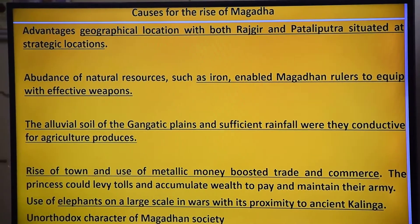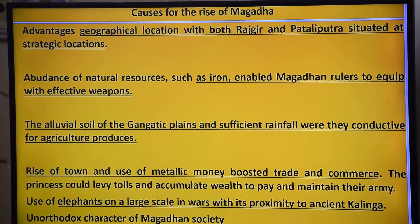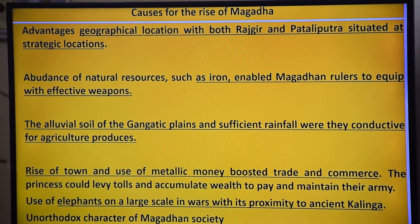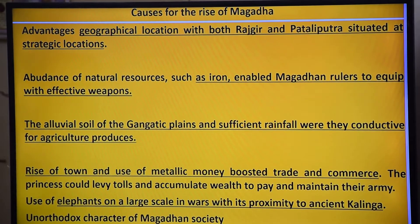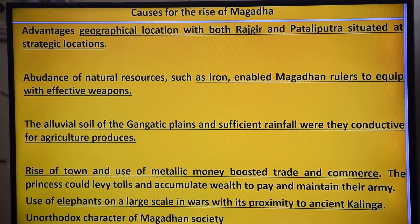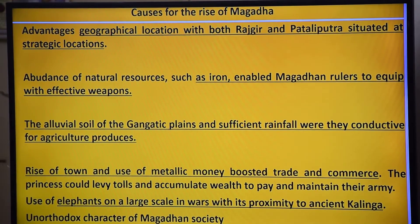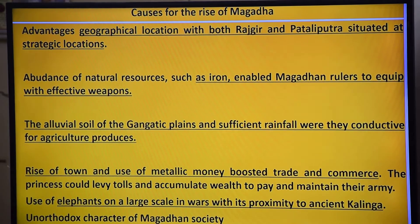What are the causes of the rise of Magadha? First, geographical advantage: both Rajgir and Patliputra were situated in a strategic location. Second, abundance of natural resources — iron enabled Magadha rulers to equip their forces effectively, with iron coming from the Jharkhand region.